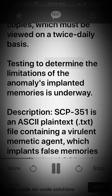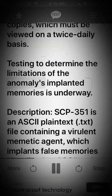Testing to determine the limitations of the anomaly's implanted memories is underway.